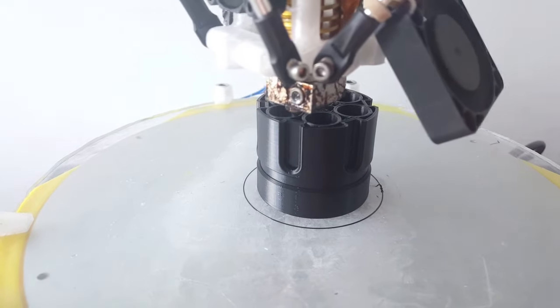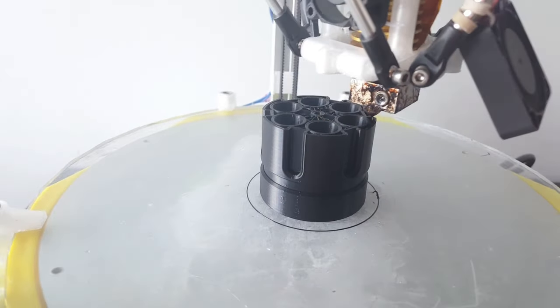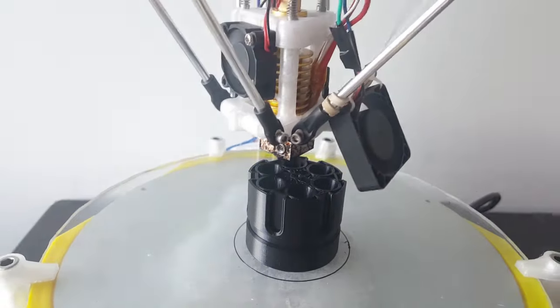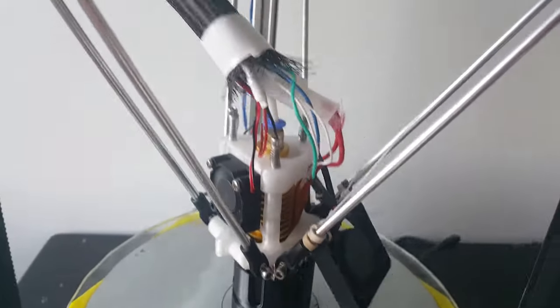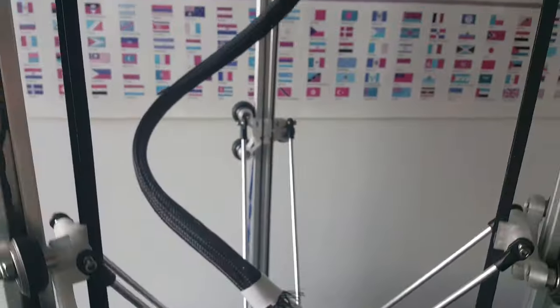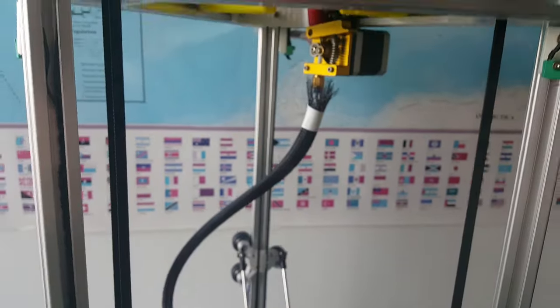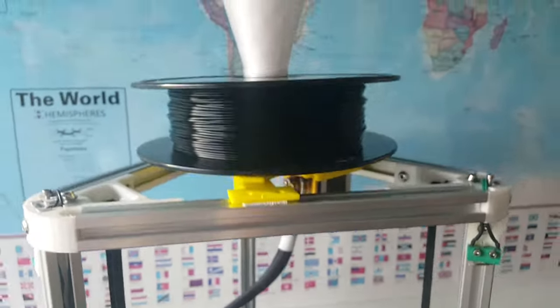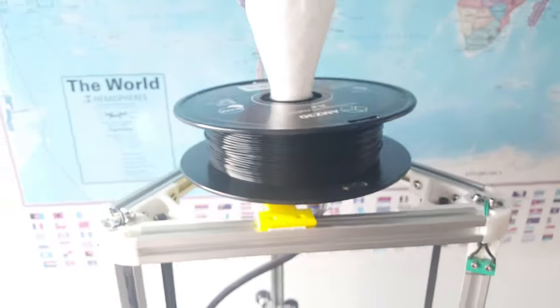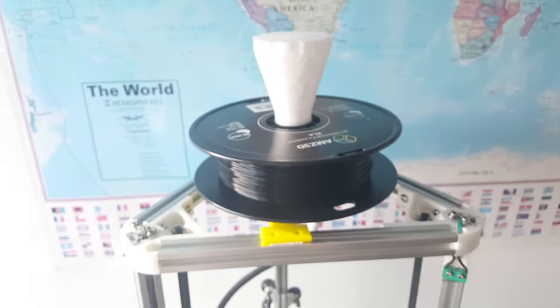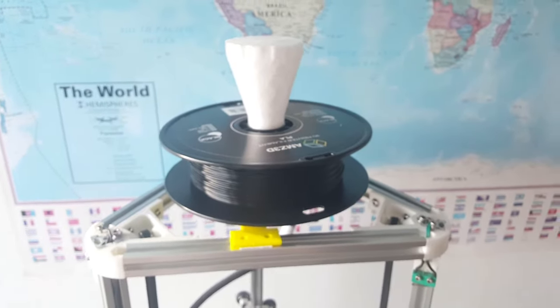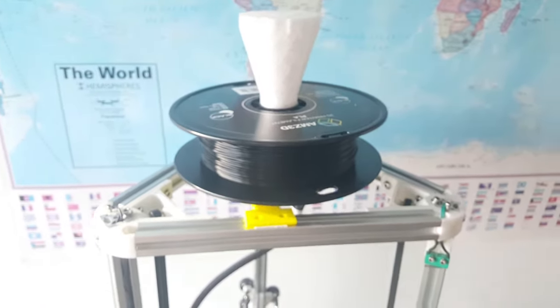The spool holder is adjustable and the taper there allows it to center any size spool of filament. The filament actually runs on a bearing as well, so it spins pretty smooth.